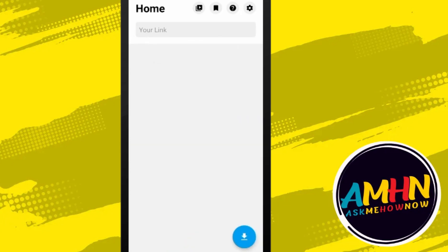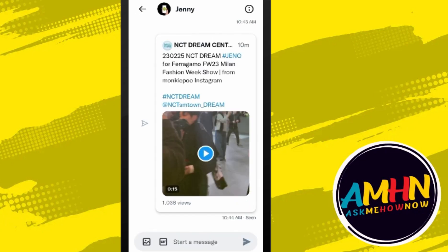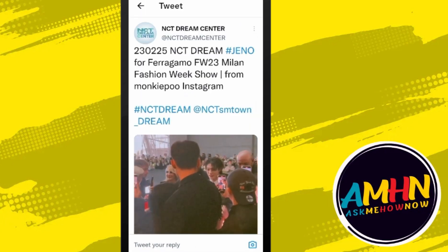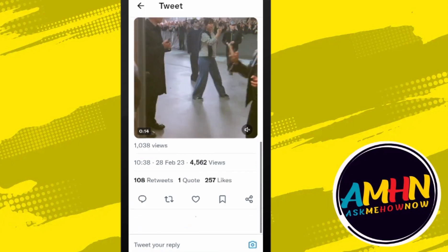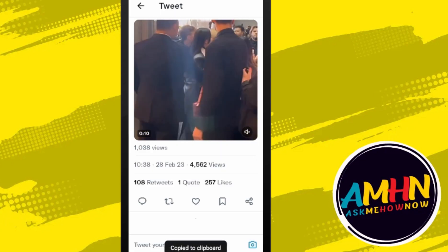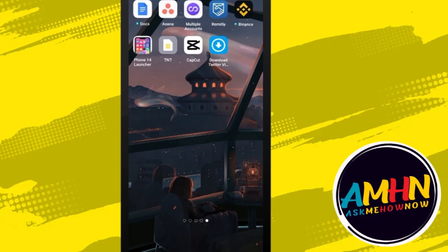Now what you are going to do is go to your direct message on Twitter, click the message or the video, go to the share button, click copy link, then go back to Twitter DM and paste the link.